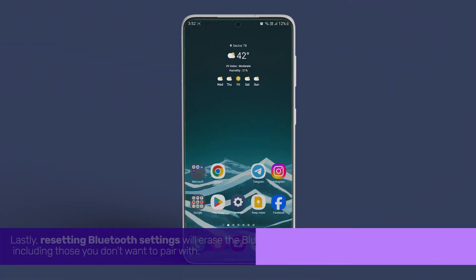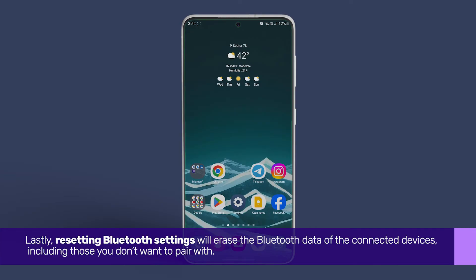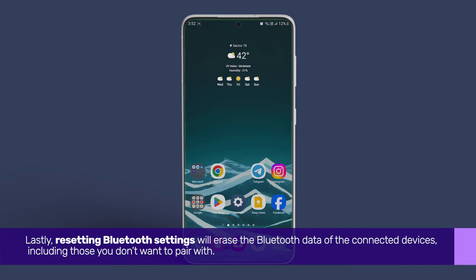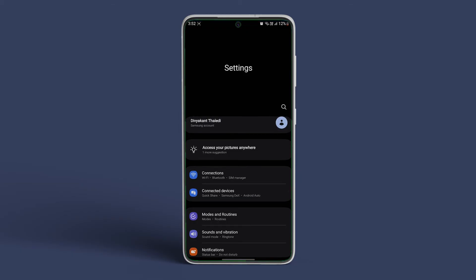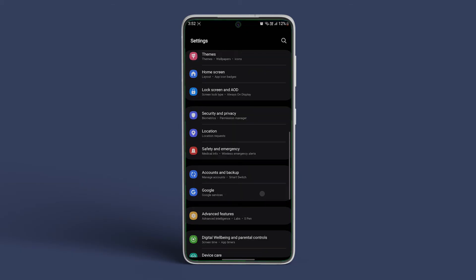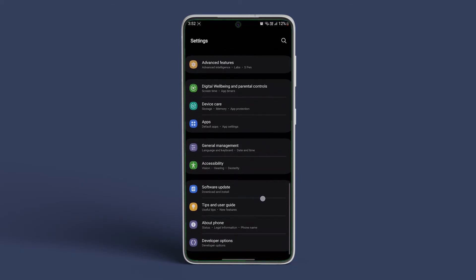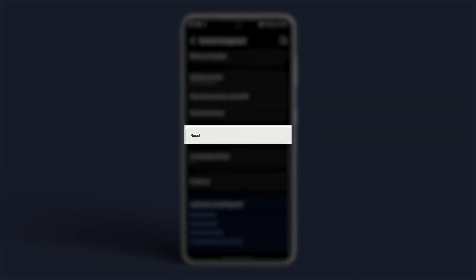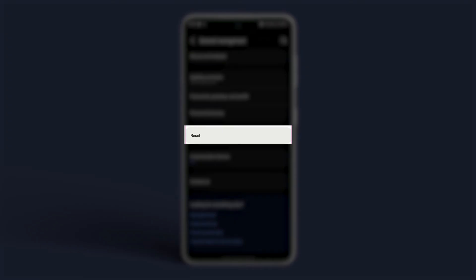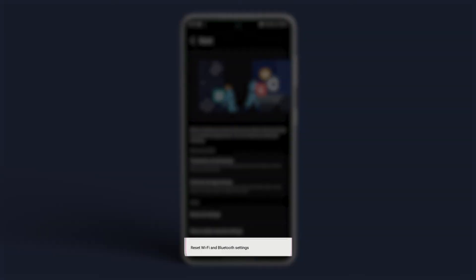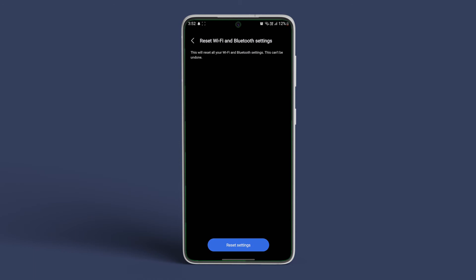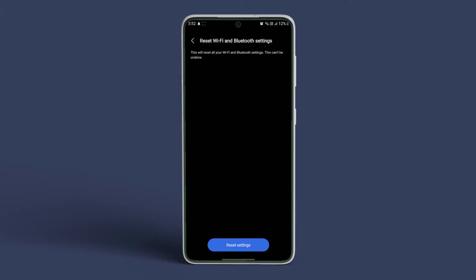Lastly, resetting Bluetooth settings will erase the Bluetooth data of the connected devices. Open Settings and navigate to System. Now tap on Reset Options, then tap on Reset Bluetooth and Wi-Fi. Confirm the decision in the next prompt and your Bluetooth settings will be restored to default settings.